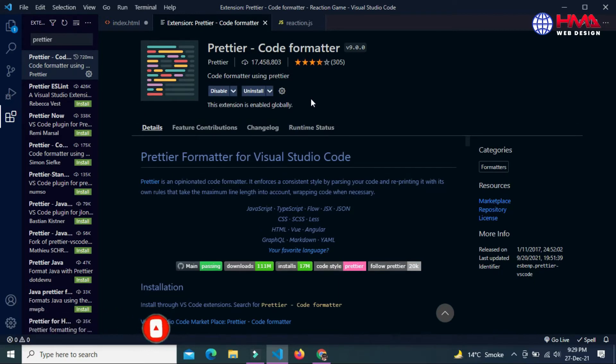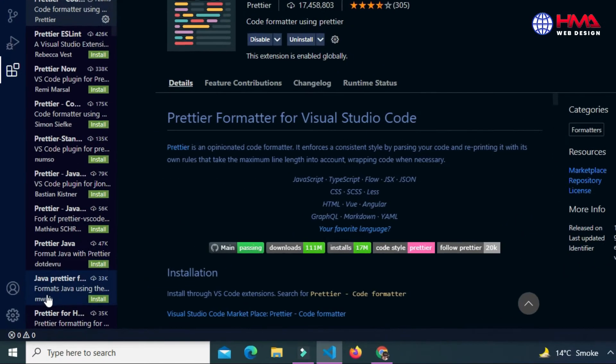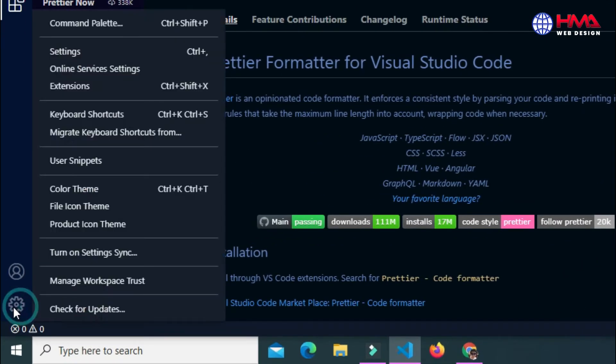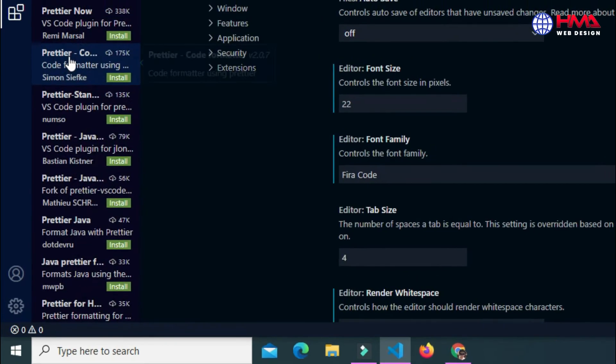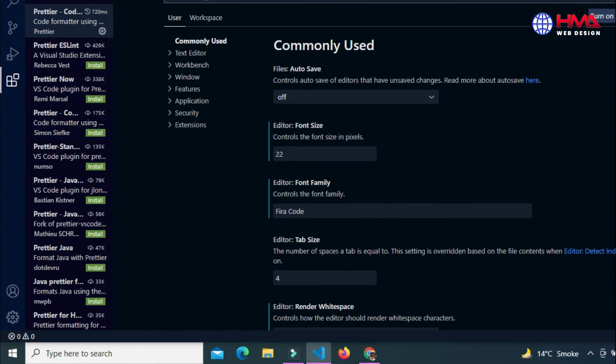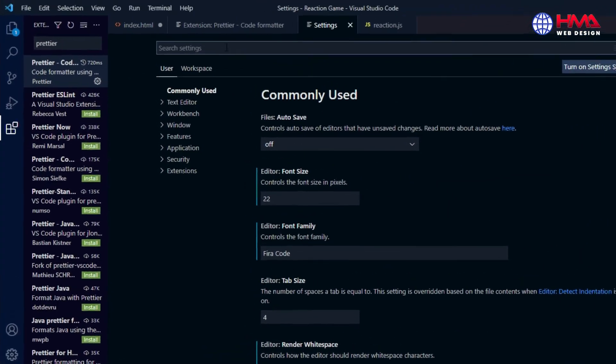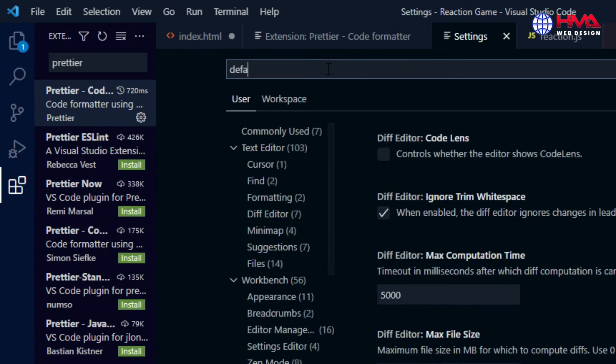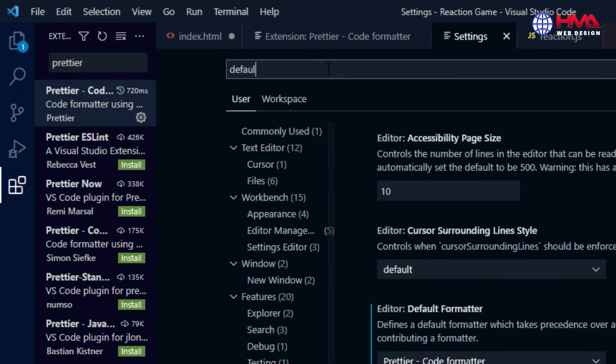You need to enable this extension in your Visual Studio Code settings. To enable this extension, go to the Manage icon and then go to Settings. In the settings option, search here for default formatter.